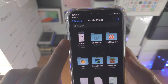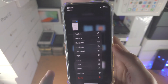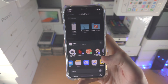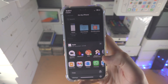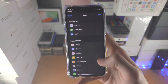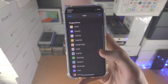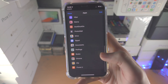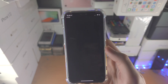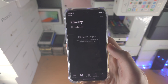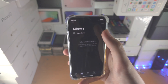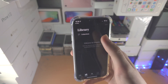Once you find that PDF, long press, then tap on Share. Slide over, tap on More, and we just want to find where Books is located. Just tap into this and give it a couple of seconds, and it should show up.